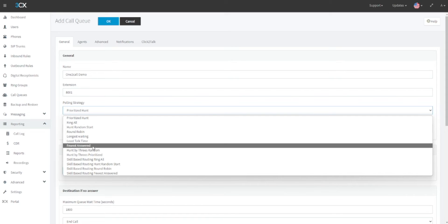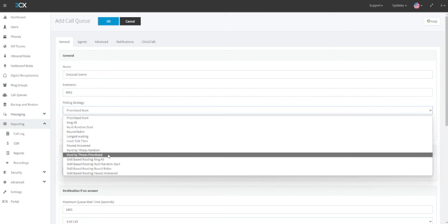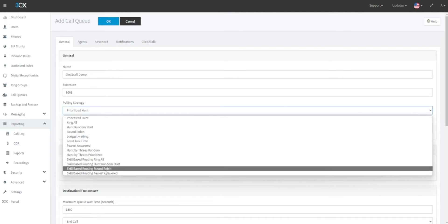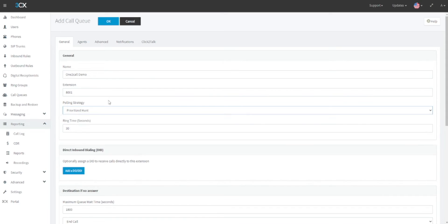Hunt by threes random will ring three extensions at a time within a group in a random order. Hunt by threes prioritized will ring three extensions at a time within a group in a predefined order. The skill-based routing options will be covered in a separate video.